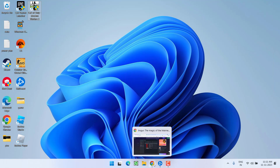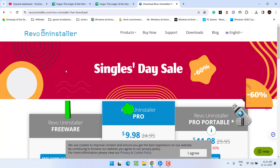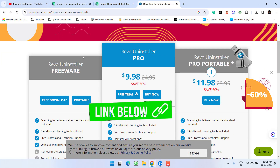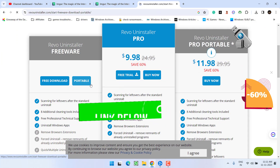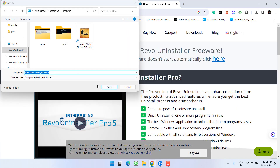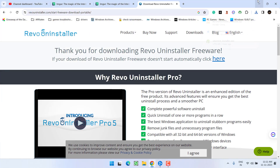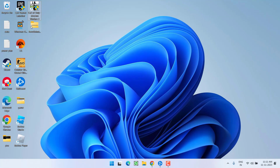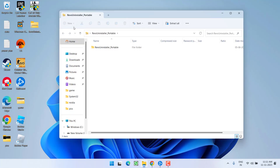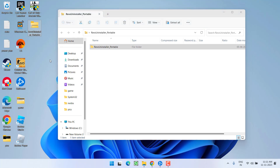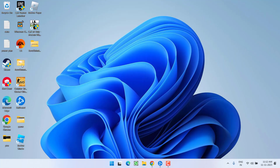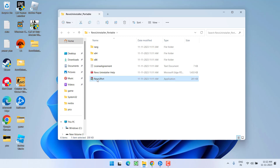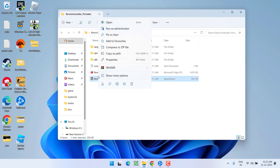However, if all methods fail, lastly you have to download a program called Revo Uninstaller. Scroll down and click on the Download Portable Version, which is completely free. Save it to your system. Once downloaded, unzip the folder inside the zip file.